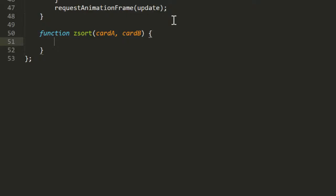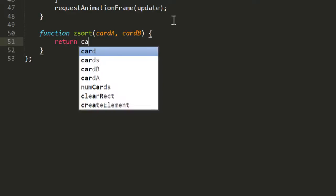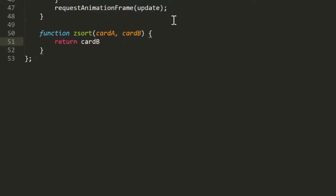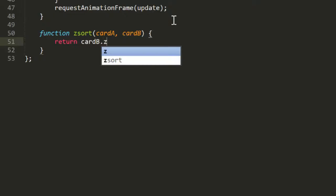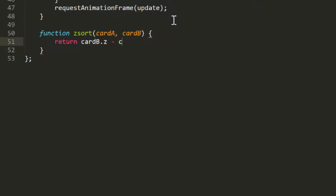If we return a positive number, then the first element should come after the second one. And if we return zero, then the elements should remain unchanged.